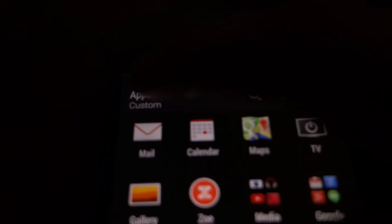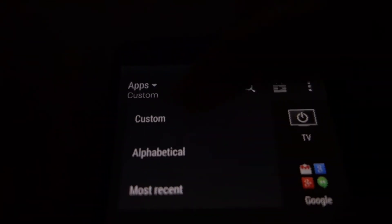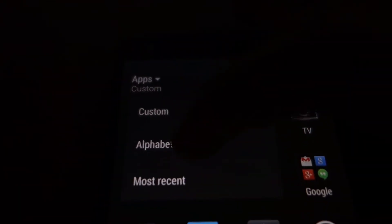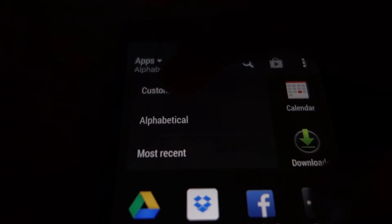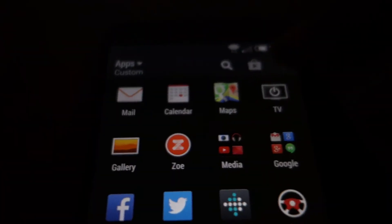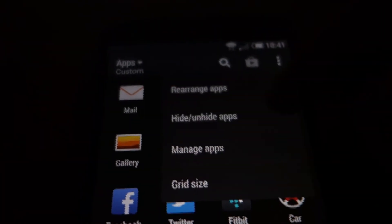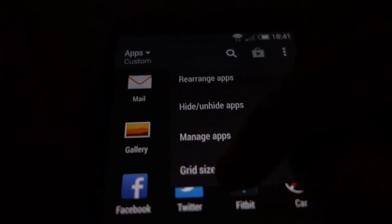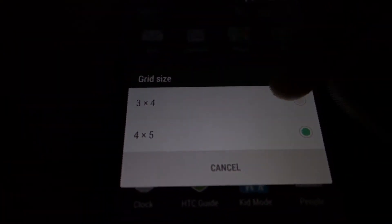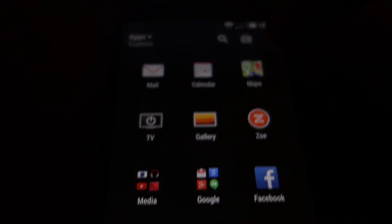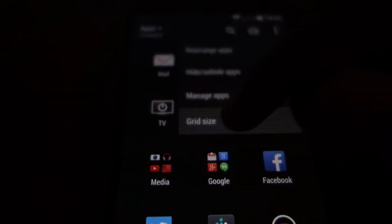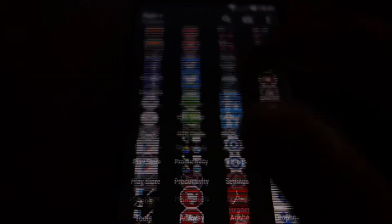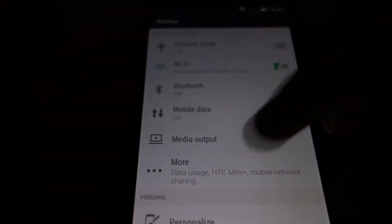You can see the launcher. You can sort it alphabetically or custom. And you can change the grid size: 3x4 or 4x5.